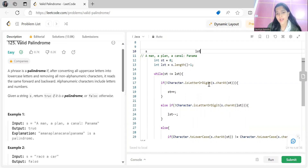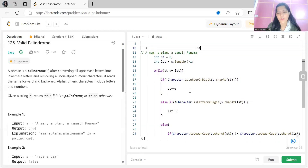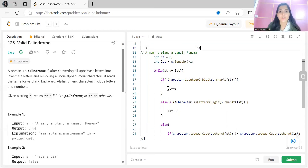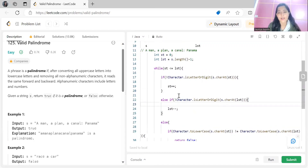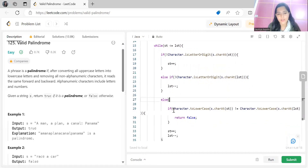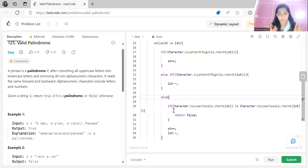We already have the method to check if a character is a letter or digit in Java. If the character at 'st' is neither a letter nor a digit, we skip it by doing st++. Similarly, from the right end, if 'lst' is pointing to a character which is neither a letter nor a digit, we skip it by doing lst--.